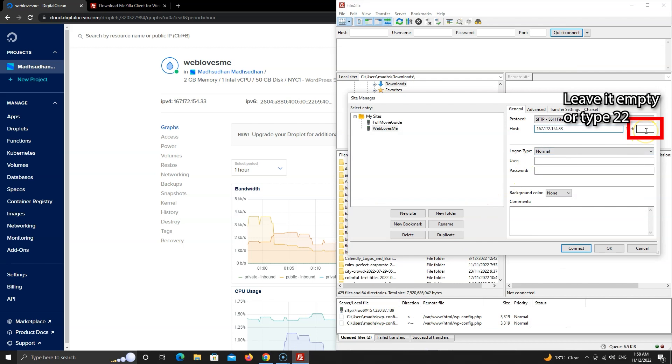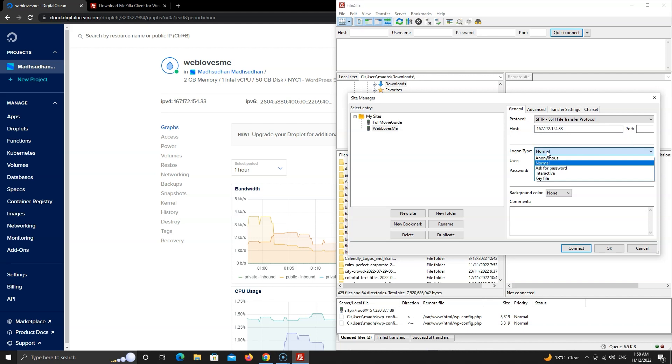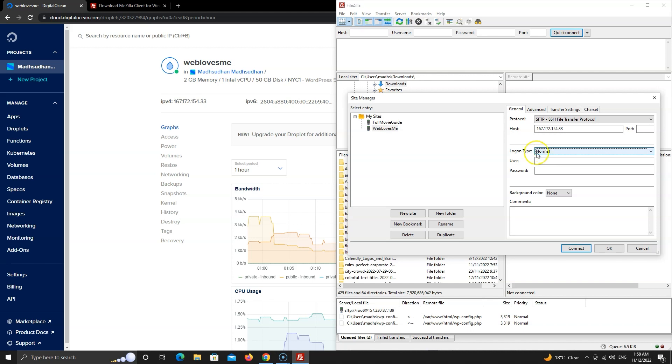You can leave the port field empty or insert 22 which is the default port. Here we will select normal which will ask for the username and the password. This is not your DigitalOcean password. This is your droplet's root password.